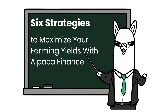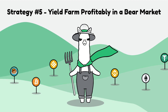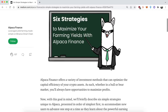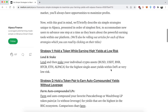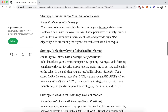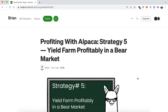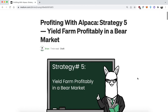Hello everyone and welcome to six strategies to maximize your farming yields with Alpaca Finance. This video is all about strategy number five: yield farm profitably in a bear market. If you want details about this strategy in writing, you can go over to our Medium page where we have all the different strategies. When this video is released, there will be a clickable link on strategy number five.